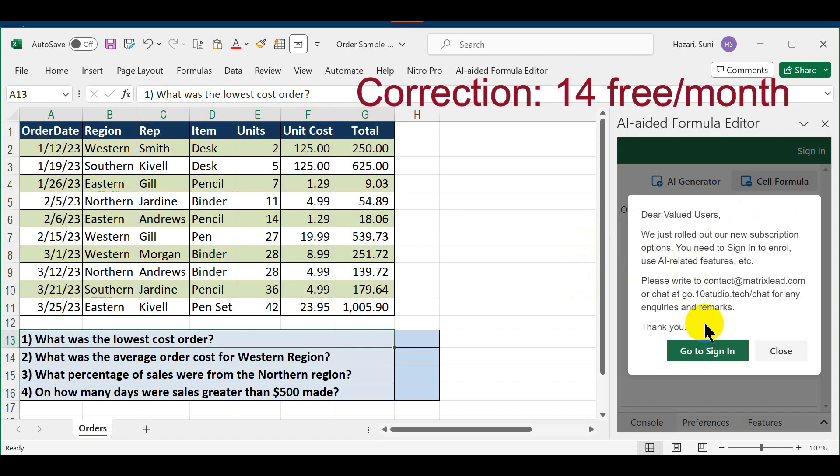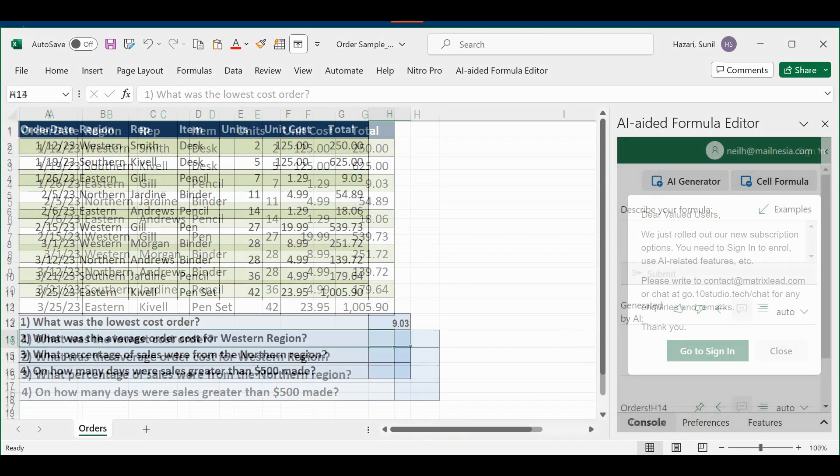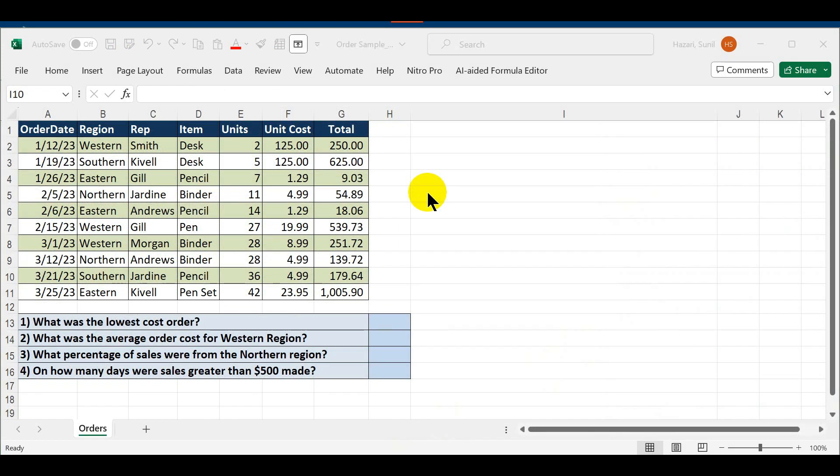For the free version they also have a subscription model, but for our purposes and the purposes of this demo, I'm going to go with the free version. I'm going to pause this video and sign in and come back. Okay, I've gone ahead and signed in.